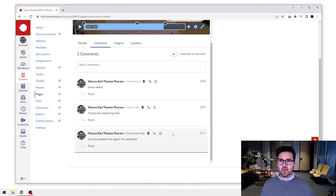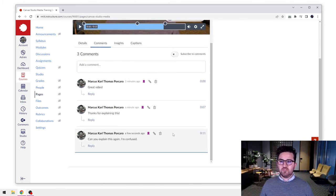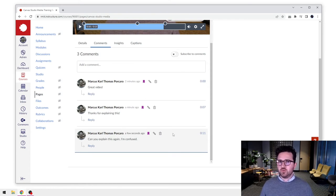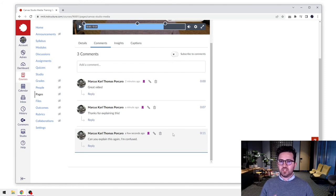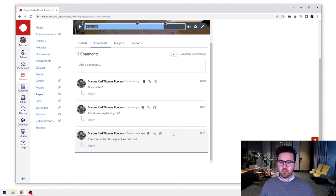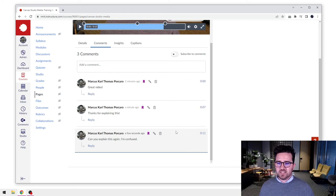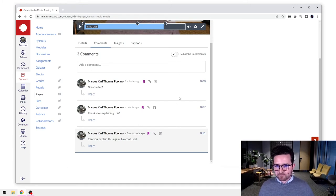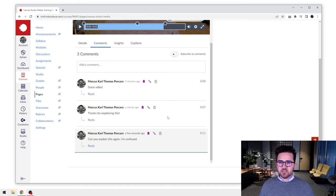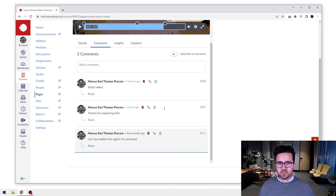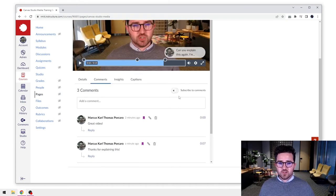And the other thing as well is when you scrub through this or when you're playing through this, those comments will actually come up in the video at that timestamp as well. So this makes it a great way to use Canvas Studio in a sort of more interactive way. So it's not just about the students watching the videos, but it also allows you to have that dialogue back and forth about whatever the content is in the video or audio file.